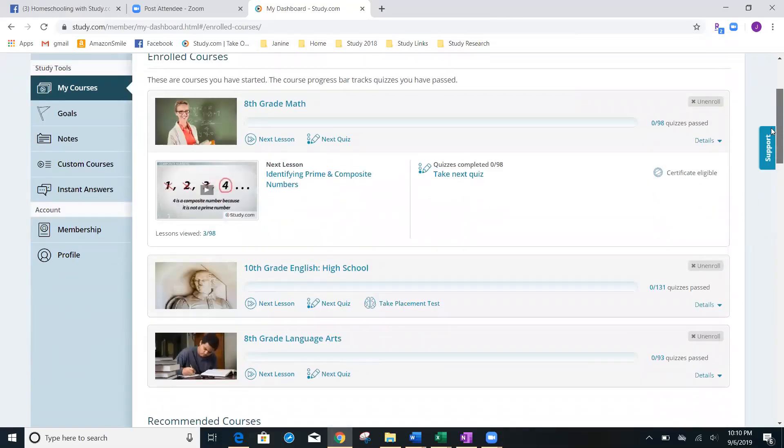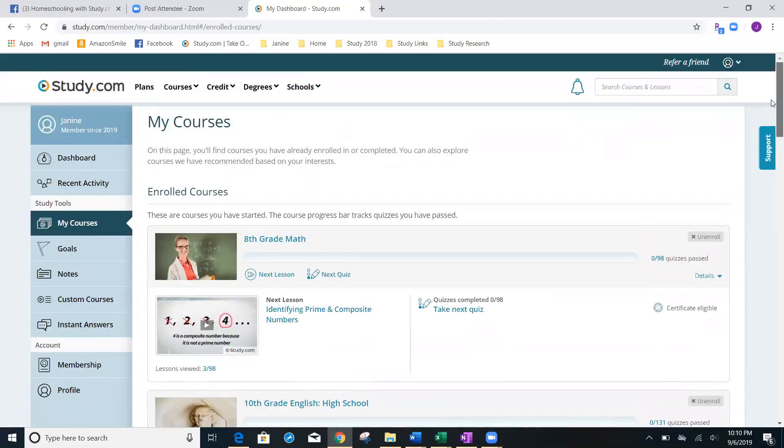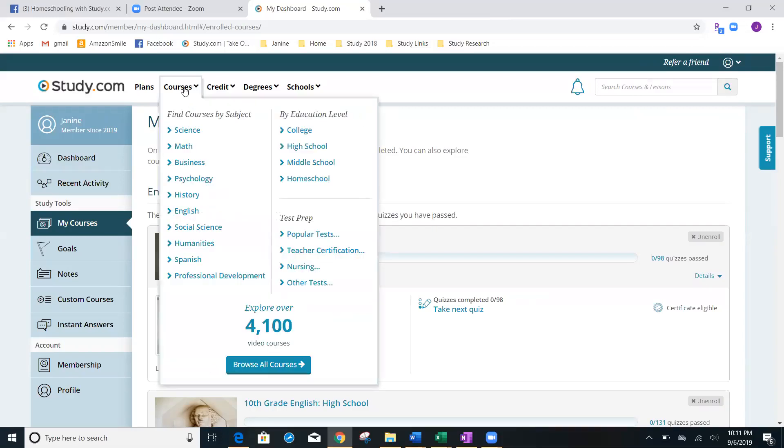Let's look for a second at how to search for a class. I'm going to show you an example. I know that when you first sign up, it's exciting, you're ready to search for some classes. You're going to click on courses right here.